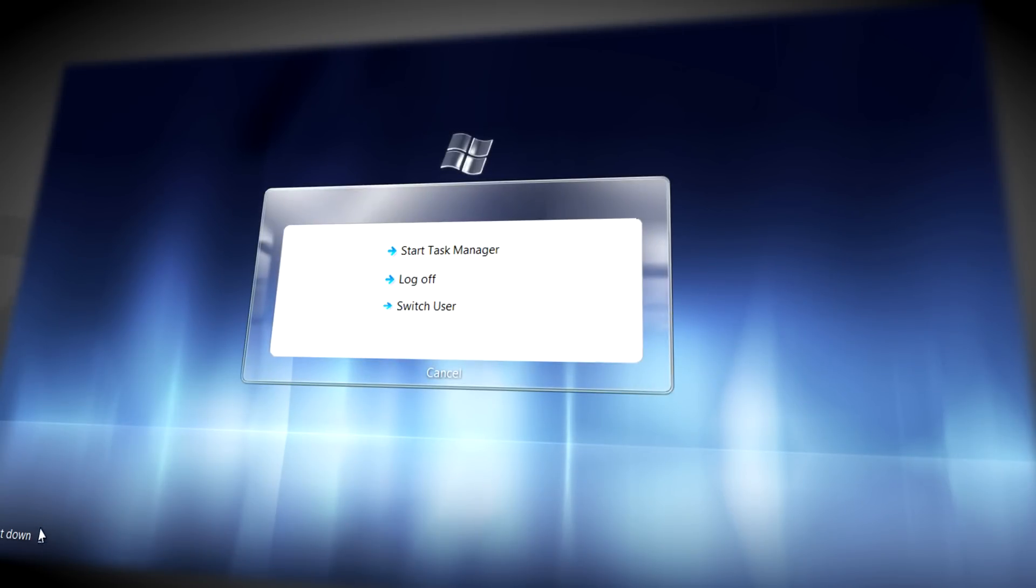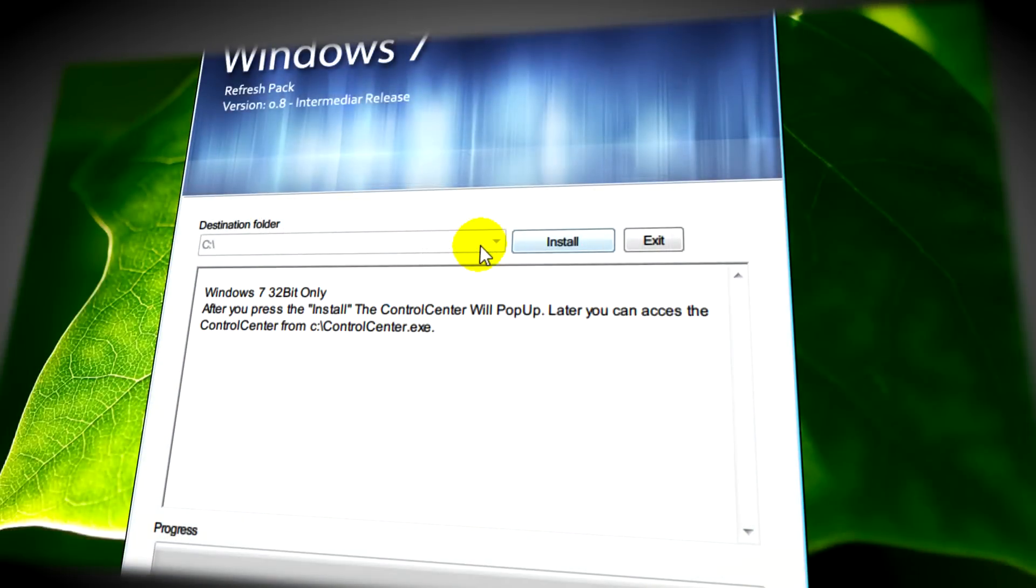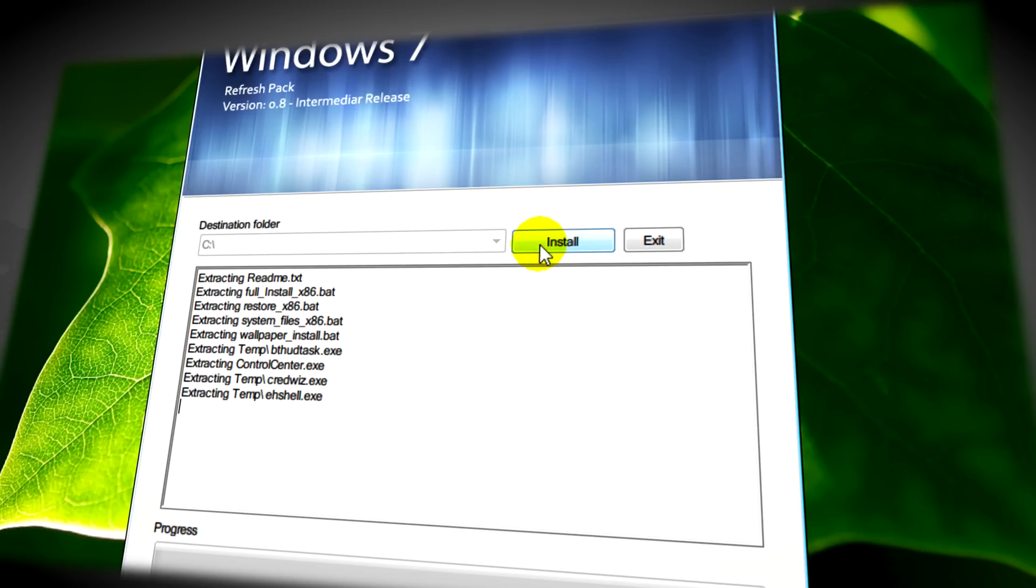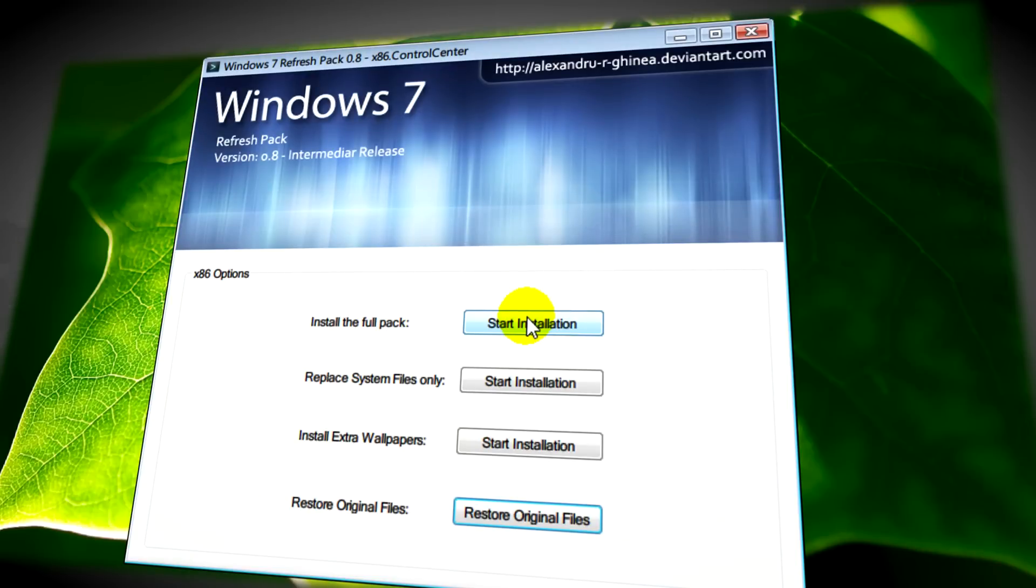Windows 7 refresh pack comes with an installer, so if you're not too sure on how to modify and add, replace files and stuff like that, you do not need to worry. It's easy as the proverbial pie.